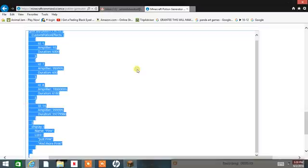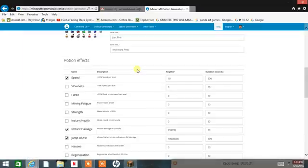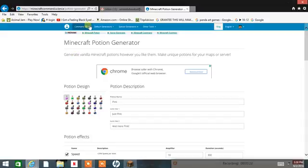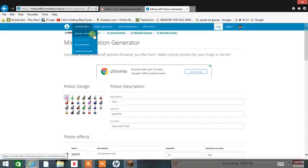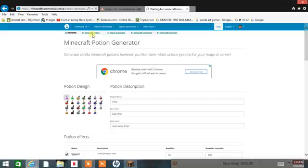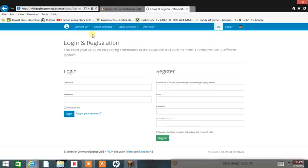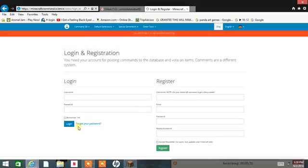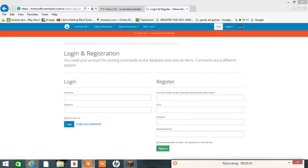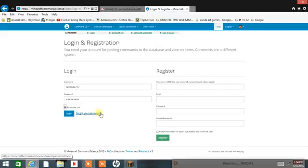Now we go here and click add new command.